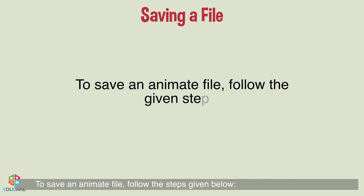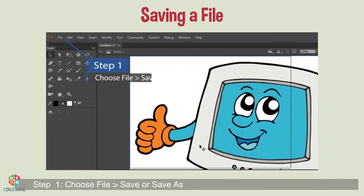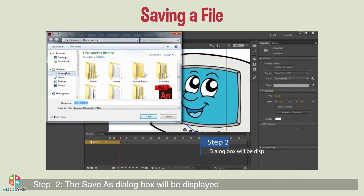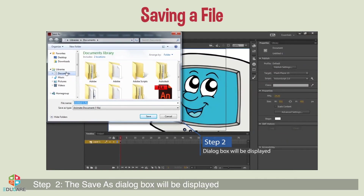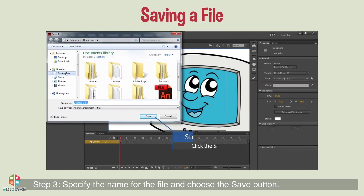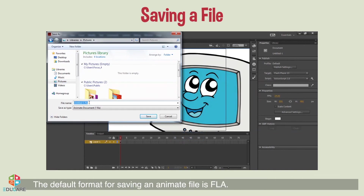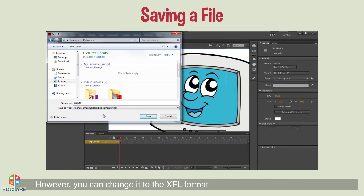Saving a file: to save an Animate file, follow these steps. Step 1: choose File > Save or Save As. Step 2: the Save As dialog box will be displayed. Step 3: specify the name for the file and click the Save button. The default format for saving an Animate file is FLA; however, you can change it to the XFL format.